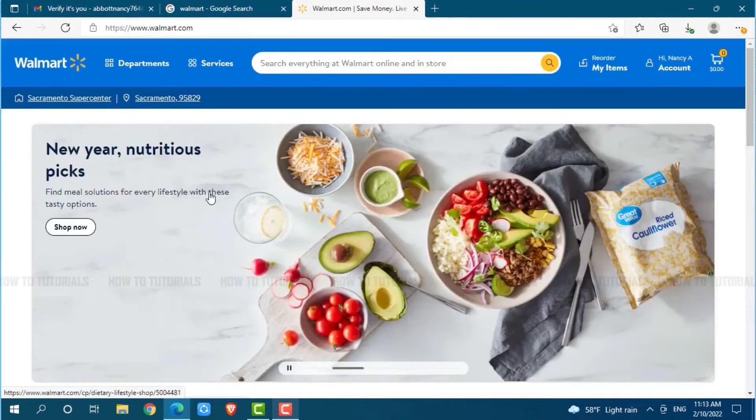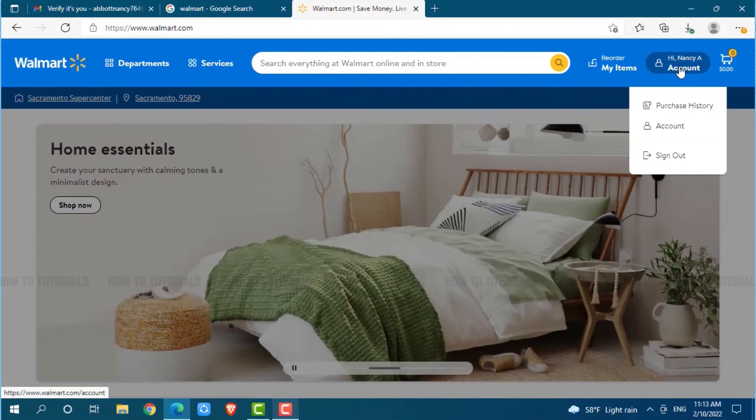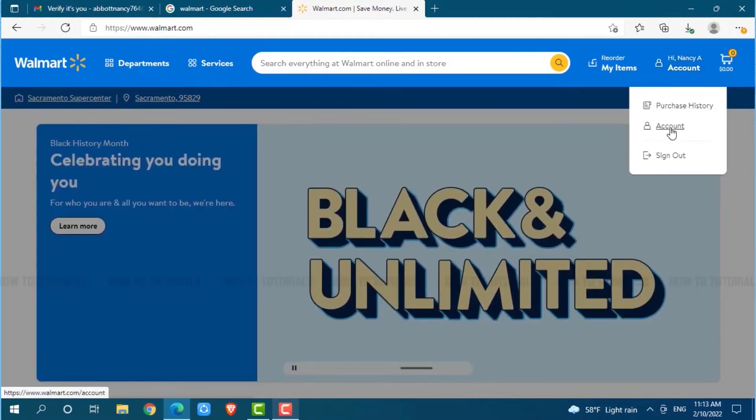After you get logged into your Walmart account, you can see Hi Nancy account at the top right side. Go to it, then you need to click on account over here.